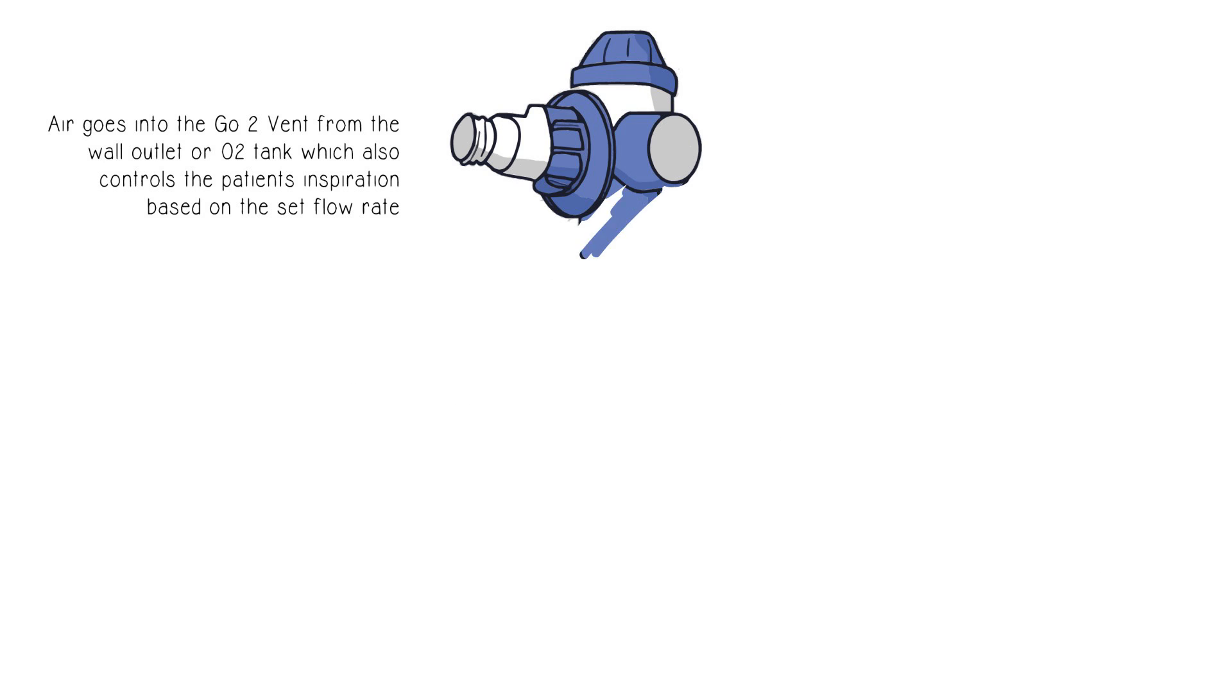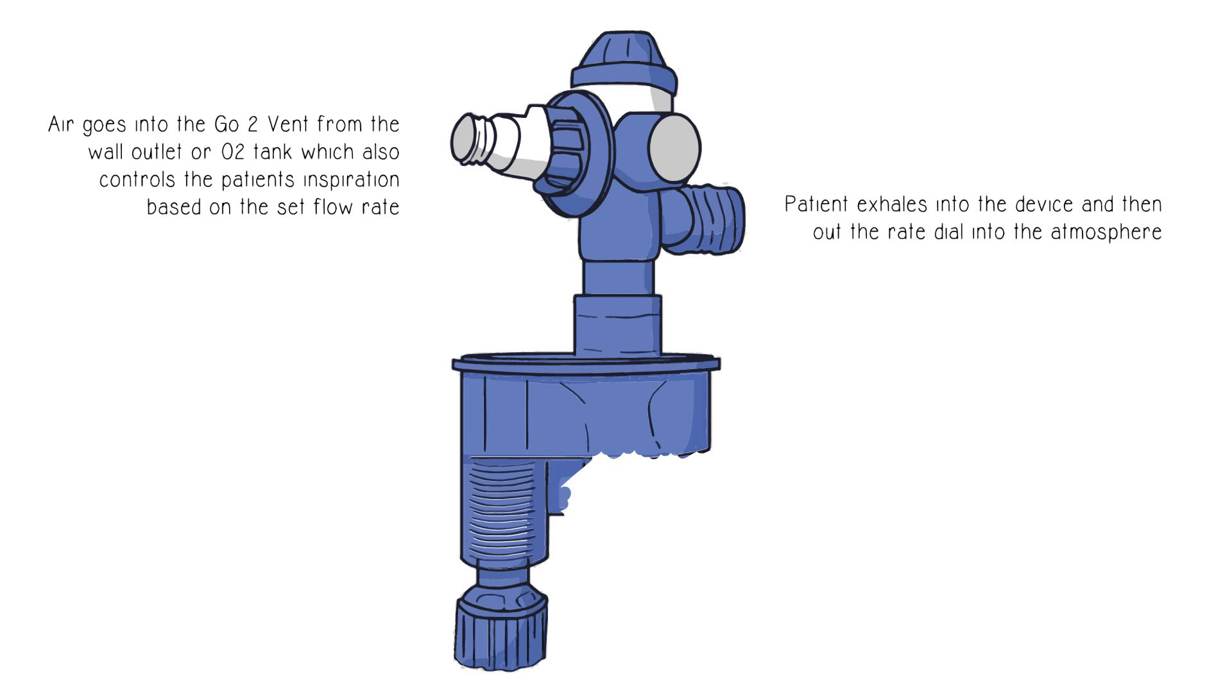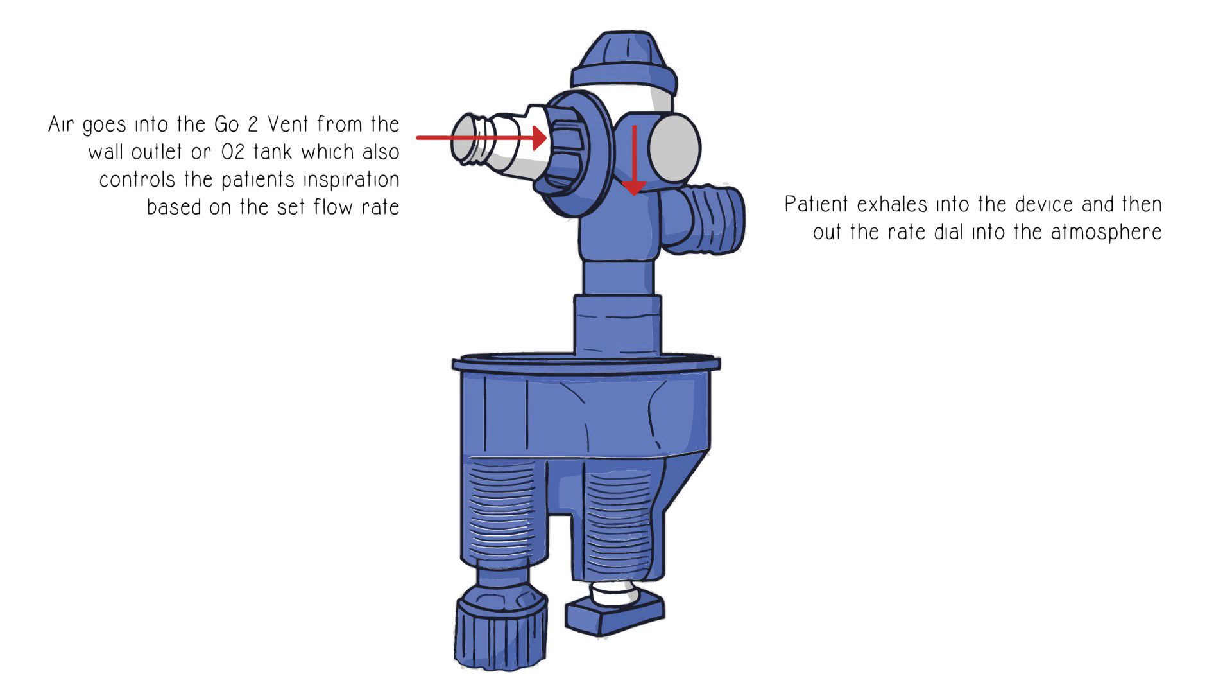GoToVent is gas operated using O2 or air to power the resuscitator and provide consistent hands-free ventilation to your patients without the need for batteries or electricity.